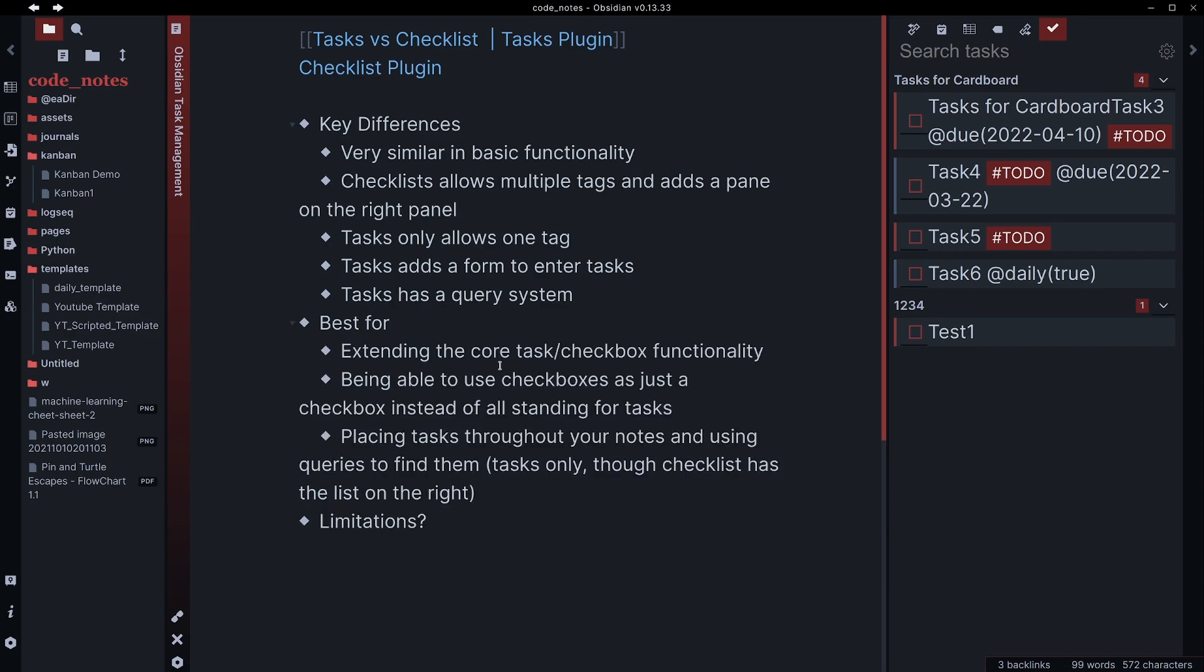But these are best for extending that core task checkbox functionality that Obsidian has. The ability to simply add a dash and then open your bracket, close your bracket and press space with a space in the middle to get the checkbox. That's pretty standard functionality in Obsidian. And so this kind of just extends that.